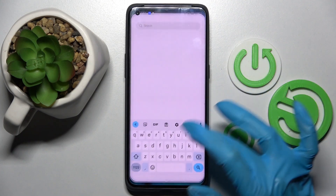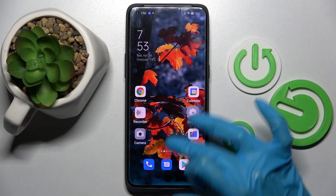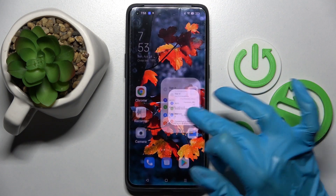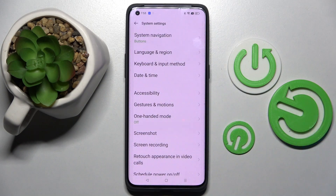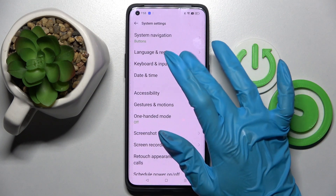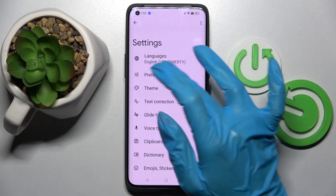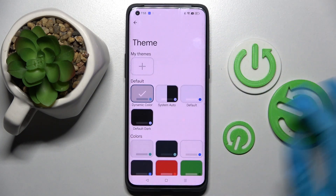Start by opening Settings, scrolling all the way down and choosing System Settings. Now tap on Keyboards and Input Method, then Gboard, and finally Theme.